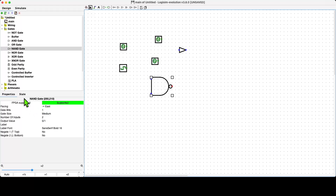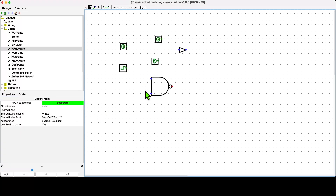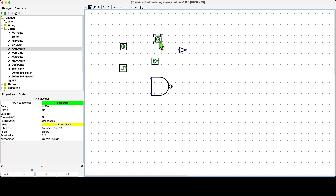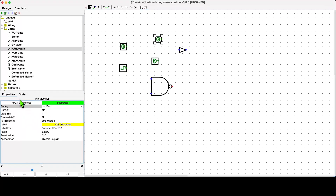The other element of the interface we're interested in is this section down here on the bottom left-hand side — the attributes panel. You can select any component on screen, and when a component is selected, its attributes or properties appear down here. You can control them by selecting an attribute and changing its value. For example, the selected pin is currently facing east; if I want it facing south, I can change that by selecting the attribute and changing the value.